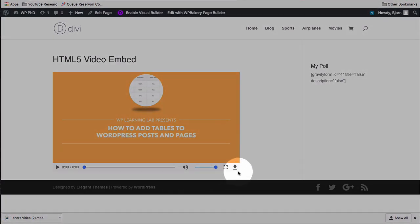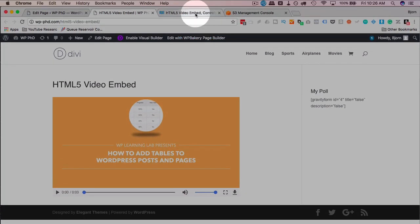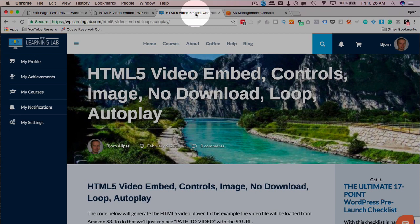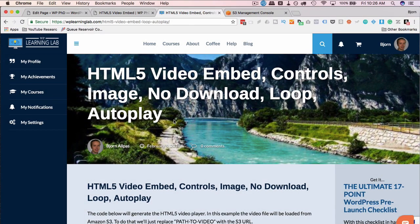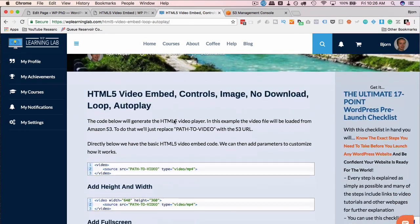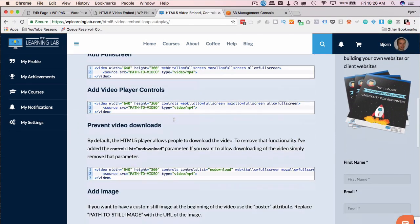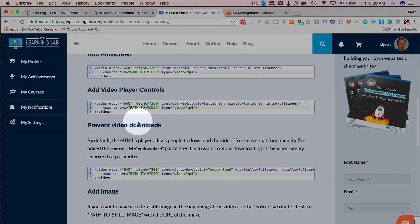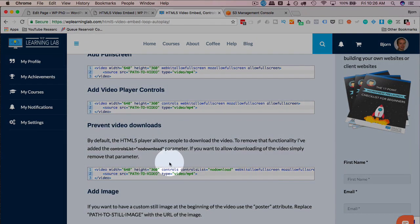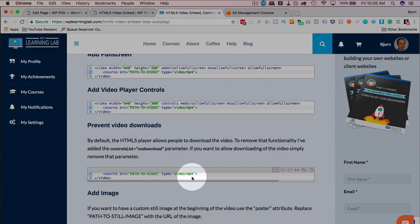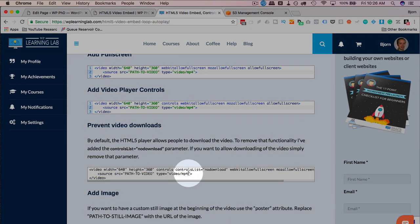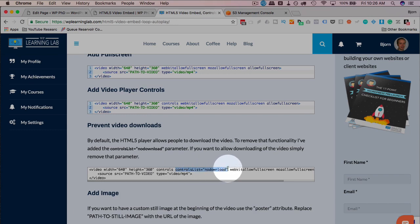If you want to disable that feature, head over to the blog, link in the description down below, link in the card above. There's a section you'll find called prevent video downloads and what we want to do specifically is this controlslist equals no download. That is the piece that stops the downloading.